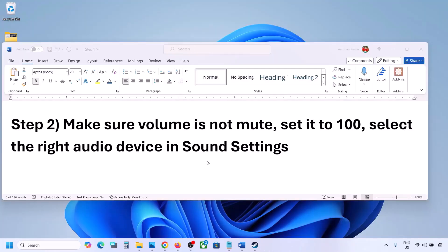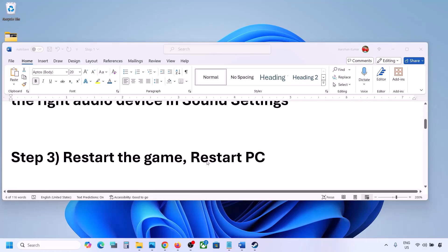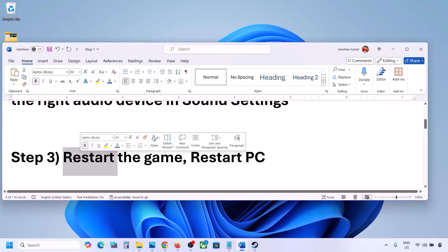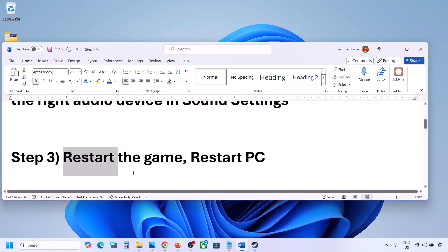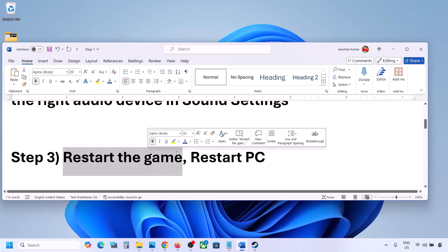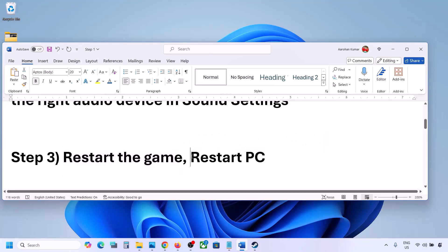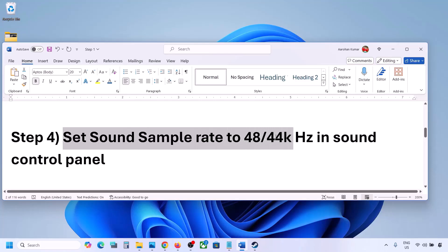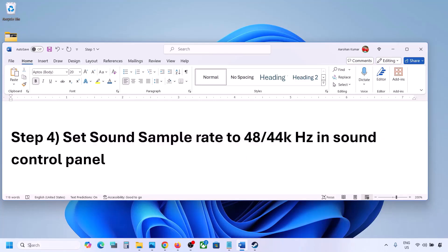Launch the game and check the sound. The next step is to restart the game and your computer. Close the game, restart it, and if that does not work, restart your computer and then check the sound.